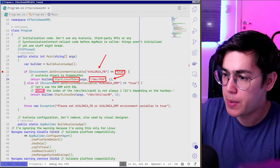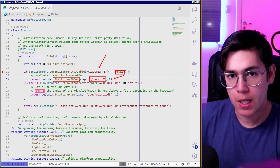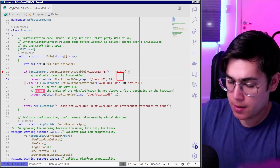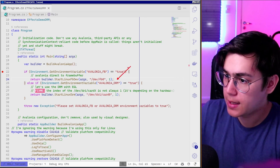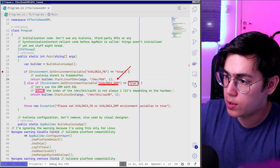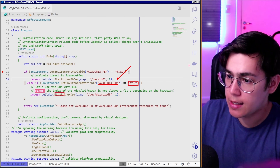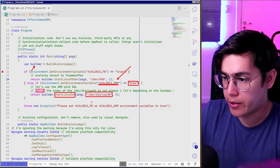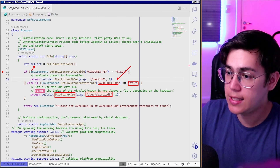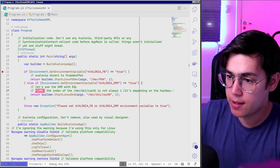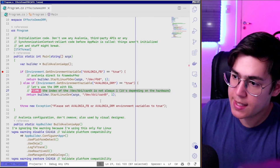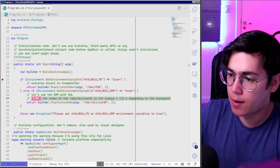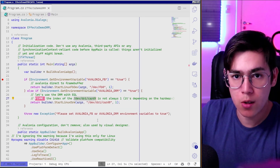I use /dev/fb0 — or whatever the index of your hardware. Otherwise, if I have the AVALONIA_DRM environment variable set to 'true', I use the start Linux DRM from my builder, and I will use the kernel interface /dev/dri/card0 — in the case of a Raspberry Pi 4. You can see there's a FIXME message that's also in the original template, telling the developer to check the right card index for their hardware.